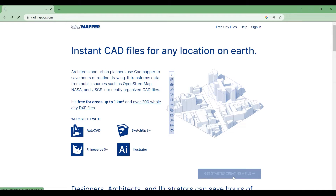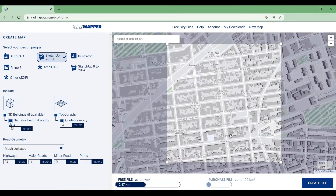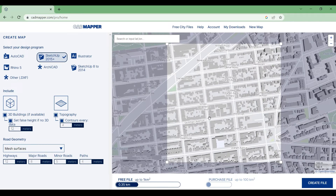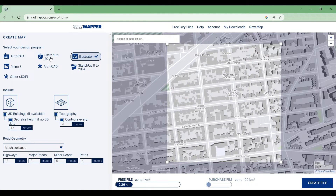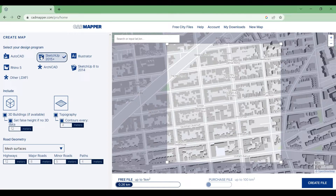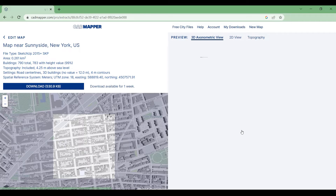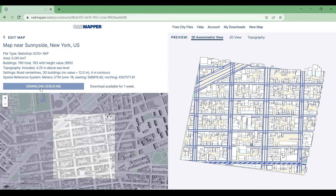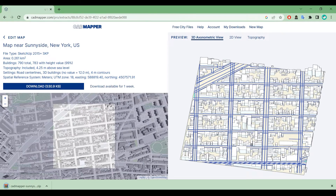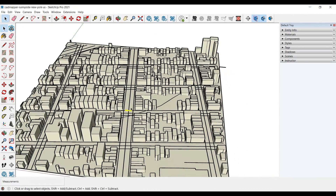Let's see how to use it. We select the area we want to model. You will see a payment option for areas over one square kilometer, but if you sign up with an academic email, it will automatically apply a 30% discount. After you've selected the area, you can select your design program and make other settings, then create the file. Click the download button and download the WinRAR file. The model includes buildings, topography, and roads, all in different layers. We chose the centerlines option in road geometry since we'll not use the roads for this drawing.